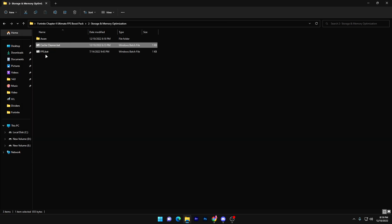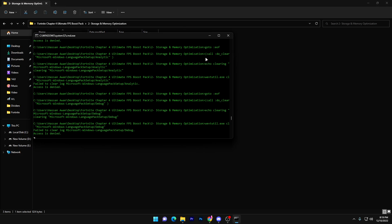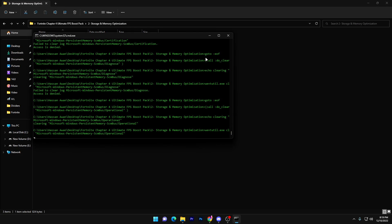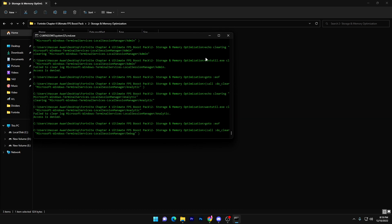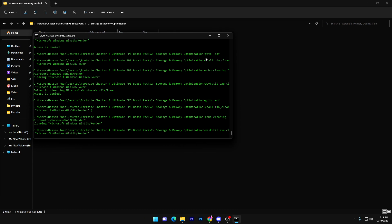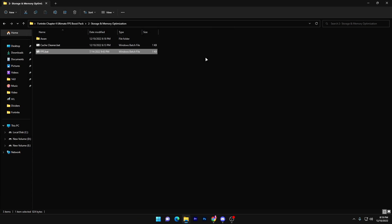Next, run the second bat file which helps optimize your PC and improve your FPS. Double-tap it and it will optimize your whole PC — every single component and setting — using a single CMD command. Once done, go back to the main directory.